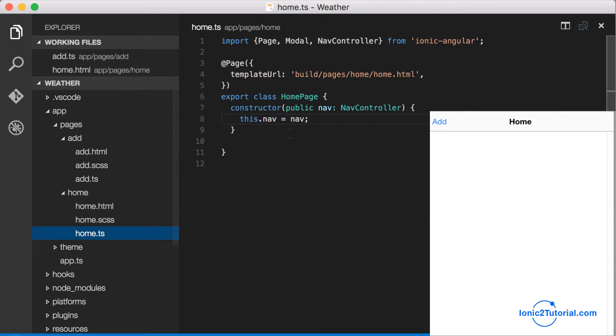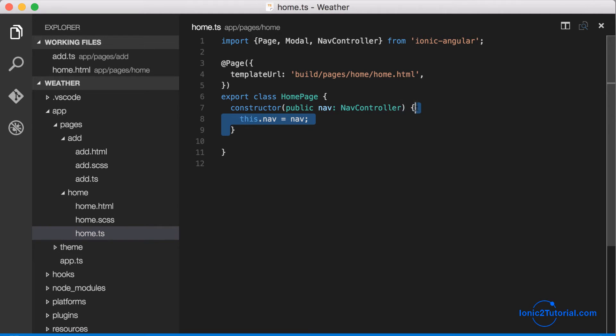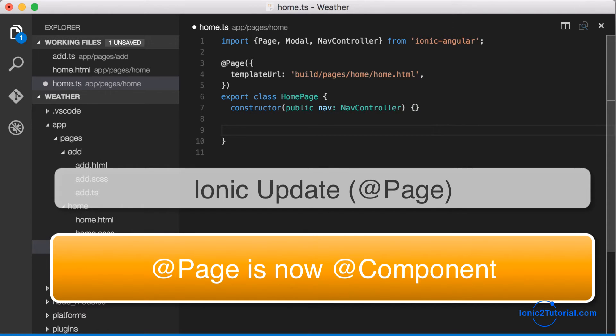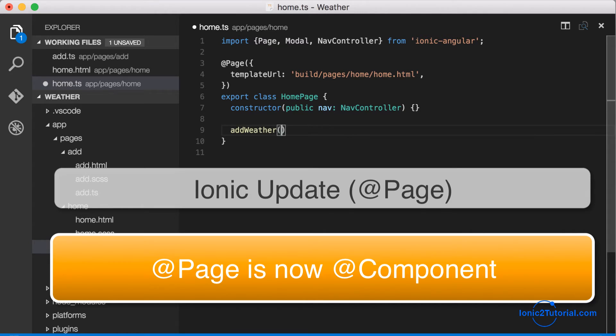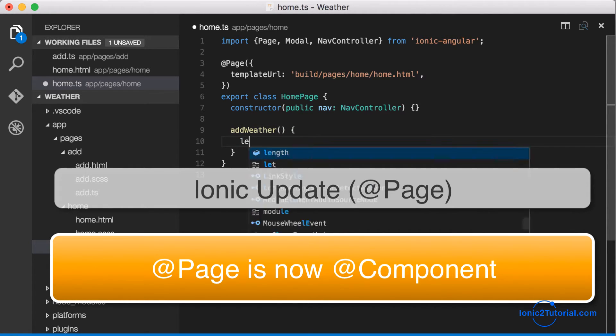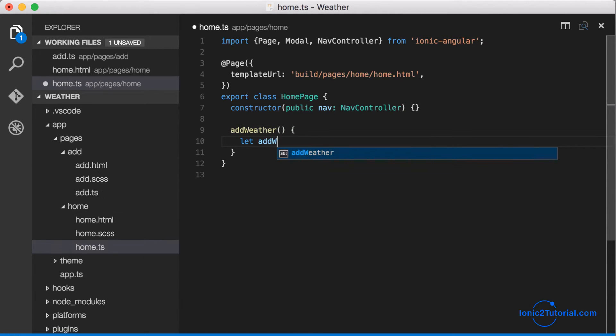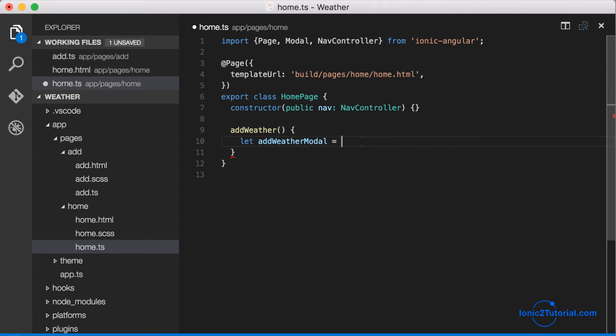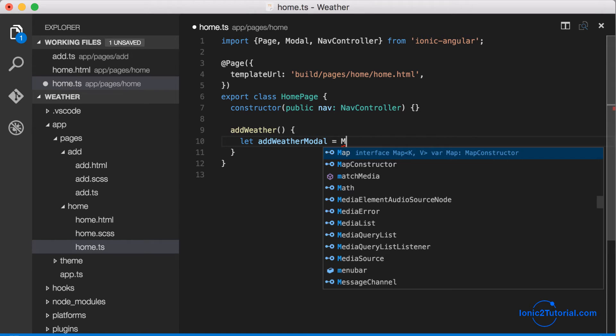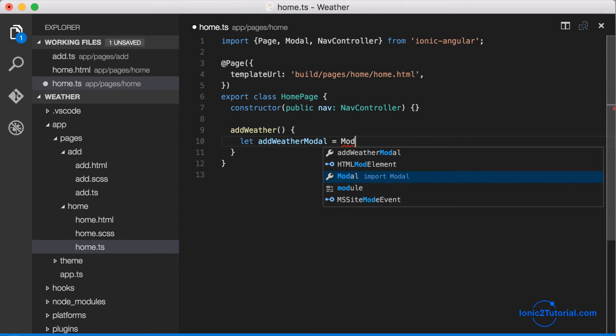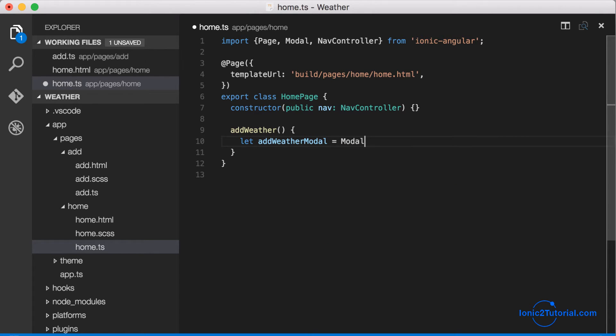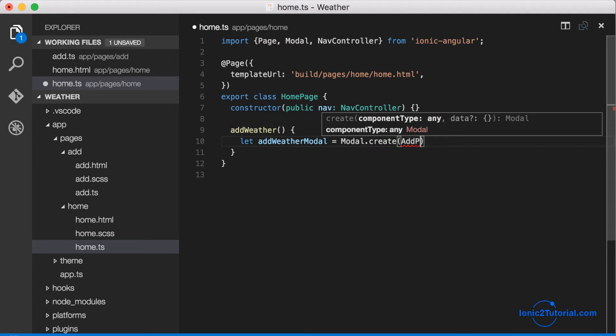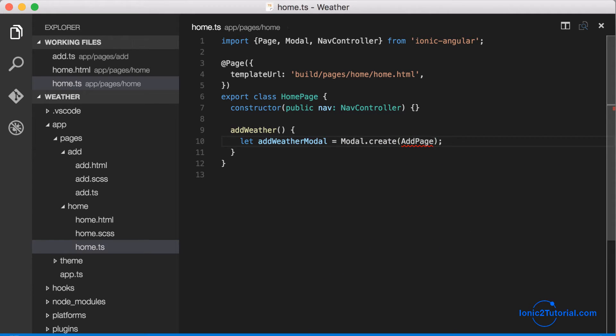Now let's implement that add weather click event on the button. I'm just going to get rid of this instance variable because those are automatically created with our constructor in Angular 2. So I'm going to create a new variable, a block variable using let, and I've imported modal from ionic angular which will allow me to create a new modal and calling create and pass in the page I want to create with the modal.